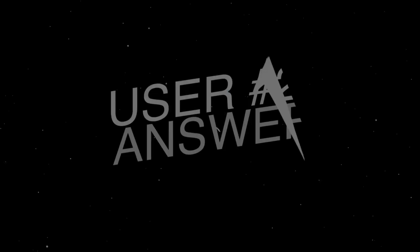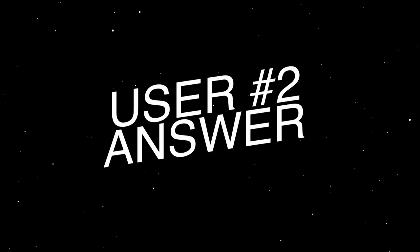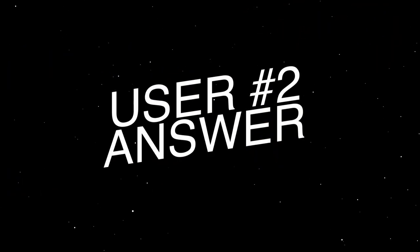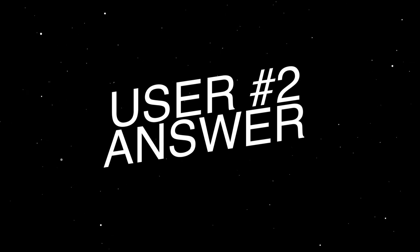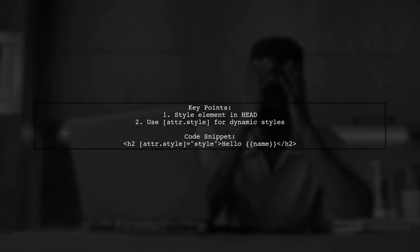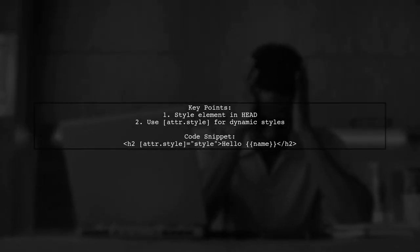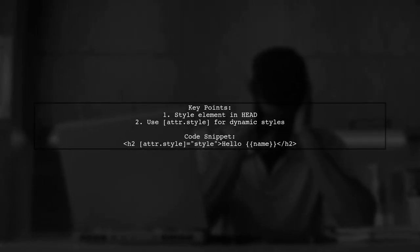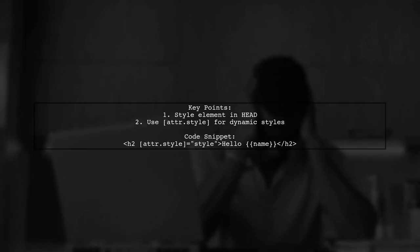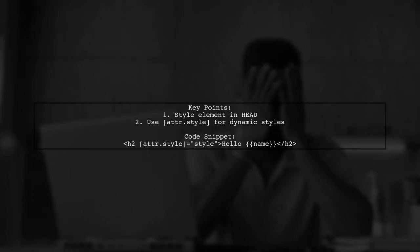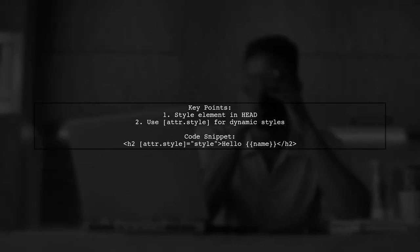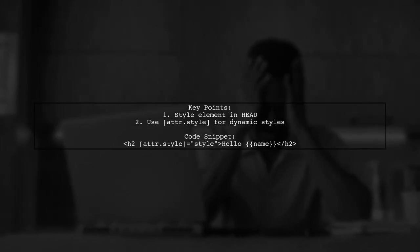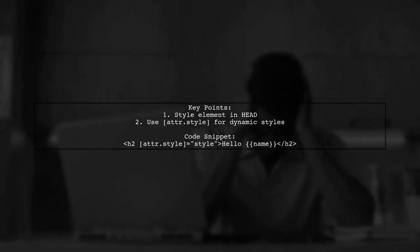Let's now look at another user-suggested answer. In Angular, the style element is typically placed in the head of the document. However, you can dynamically apply styles to HTML elements using the attribute binding syntax.